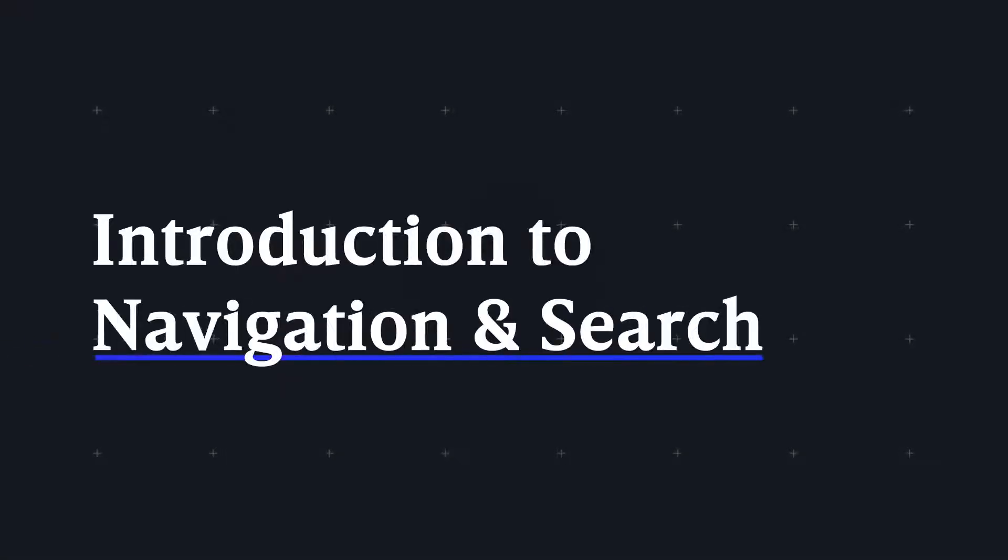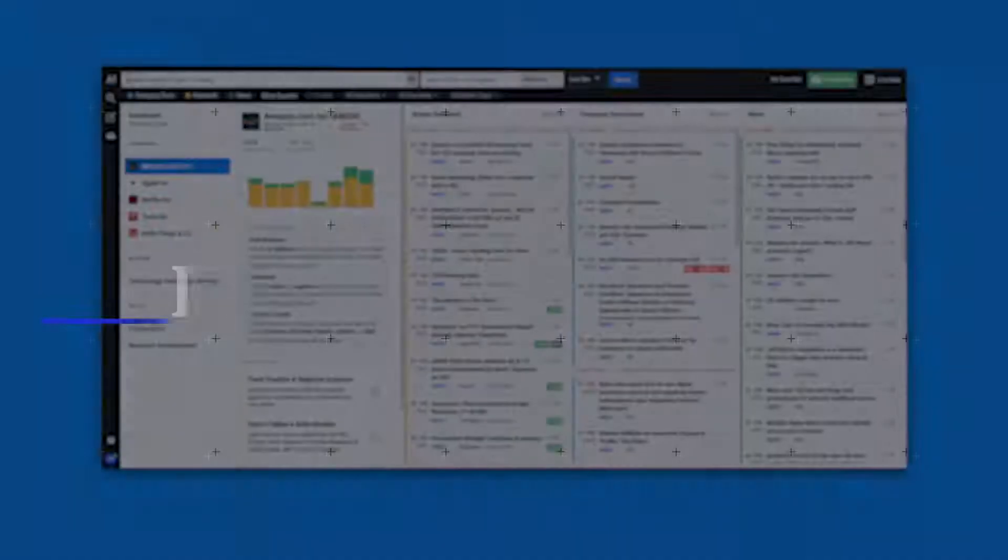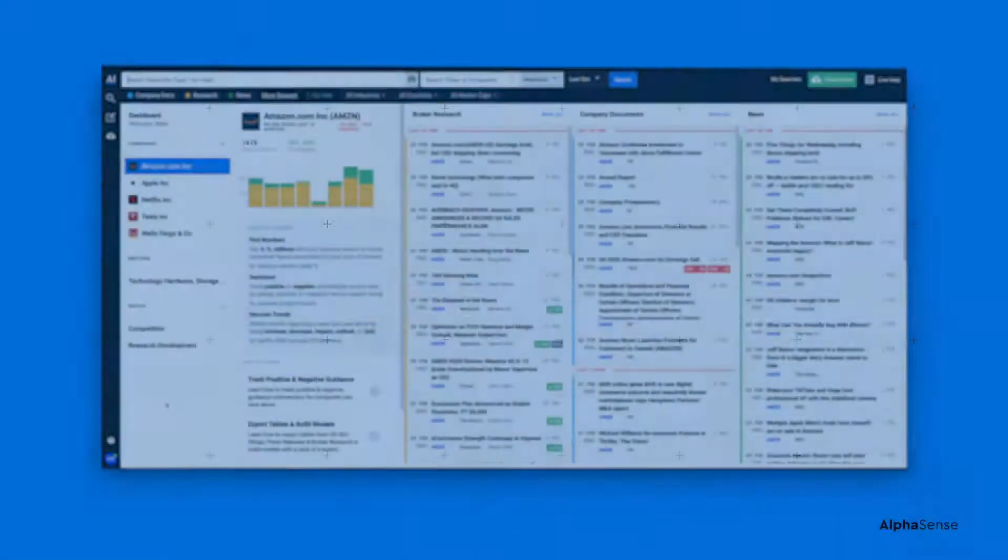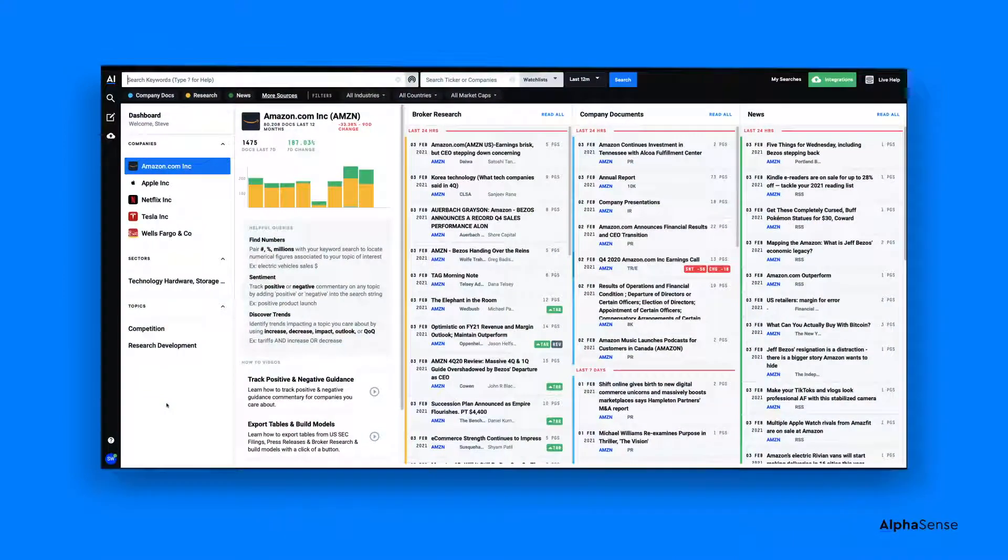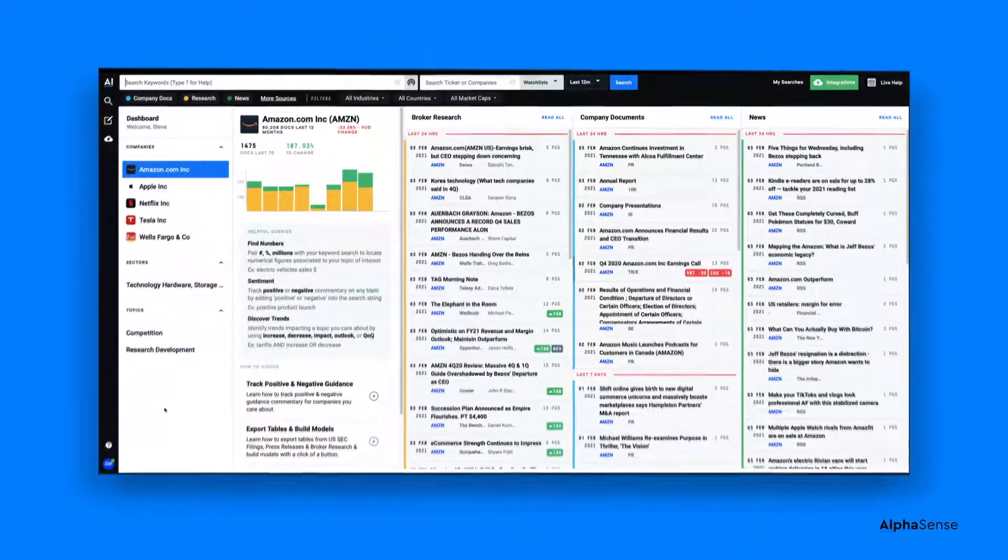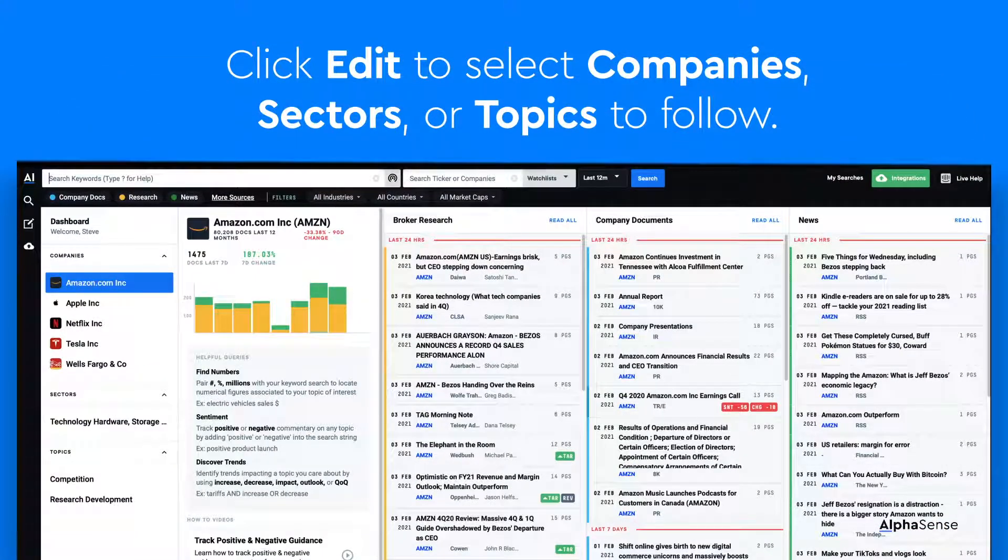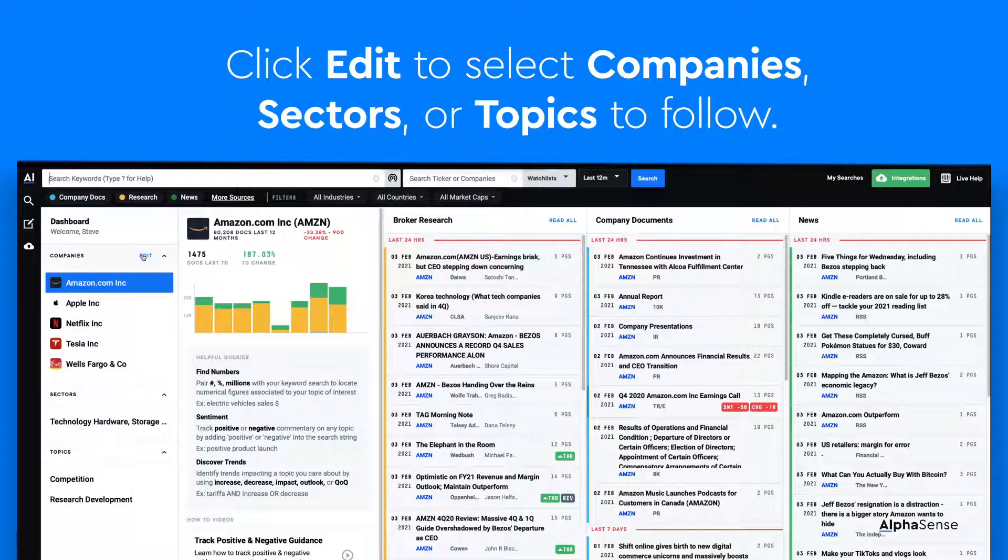This is an introduction to AlphaSense Navigation and Search. When you land on AlphaSense, you'll notice that your home screen will include a customized dashboard. You can easily edit the companies, sectors, or topics you would like to follow by selecting Edit.